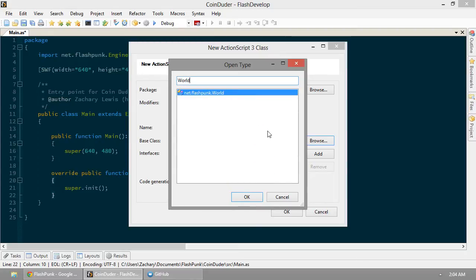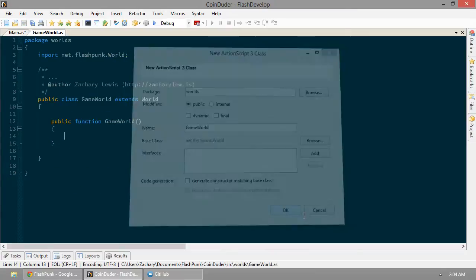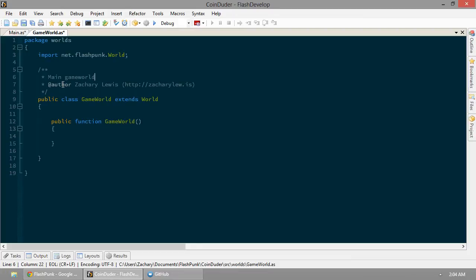We want to extend from Flashpunk's world class. Hit okie-dope. Now we've got our game world. Main game world. For the coin-dooder. Great.